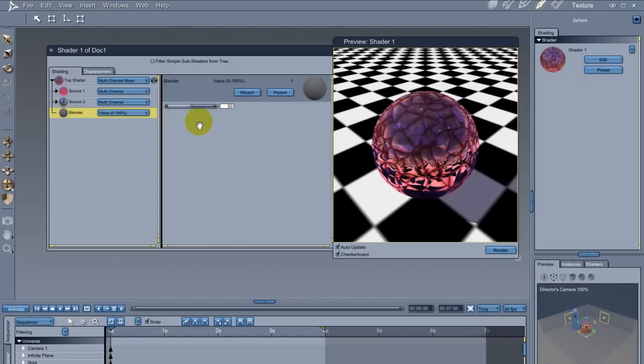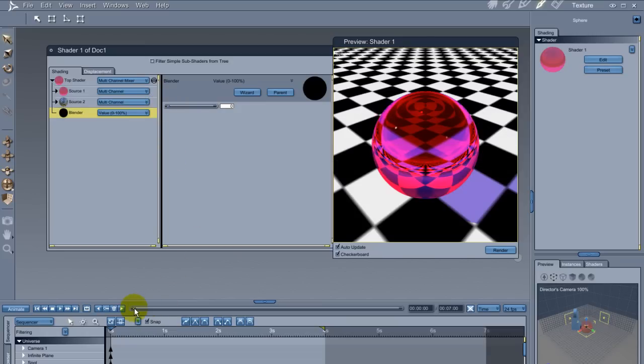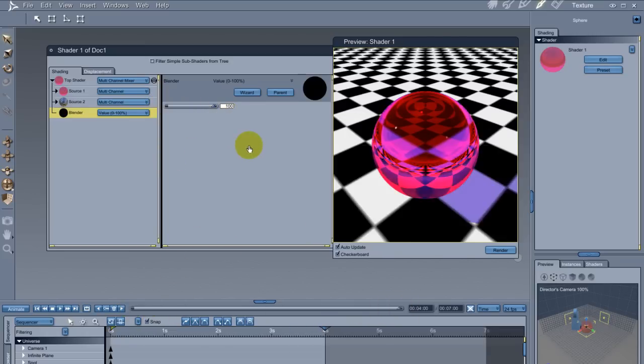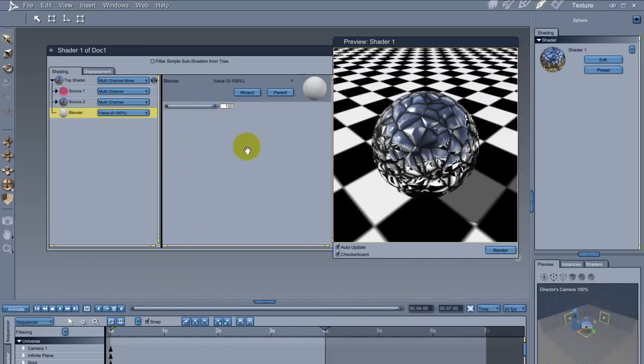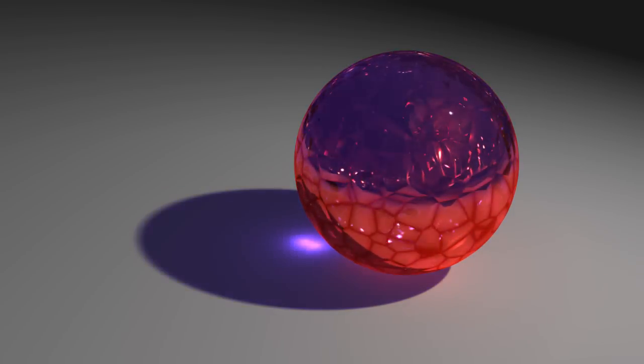Like all other nodes in Carrara, this one can be animated. I'll set it to a value of 0 at frame 1 and 100 a few seconds later. Here's what the animation looks like.